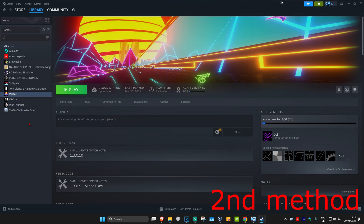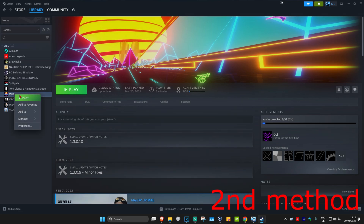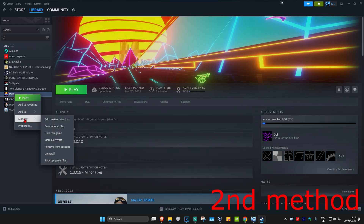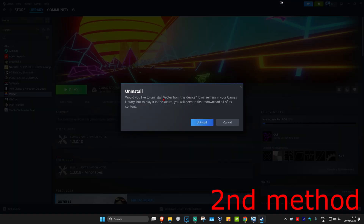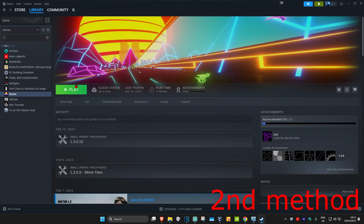If the problem is still not fixed, for the second method you'll want to uninstall and reinstall the game. Right-click on RDR2, click 'Manage,' then click 'Uninstall.' Once uninstalled, reinstall it again and it should now fix your problem.